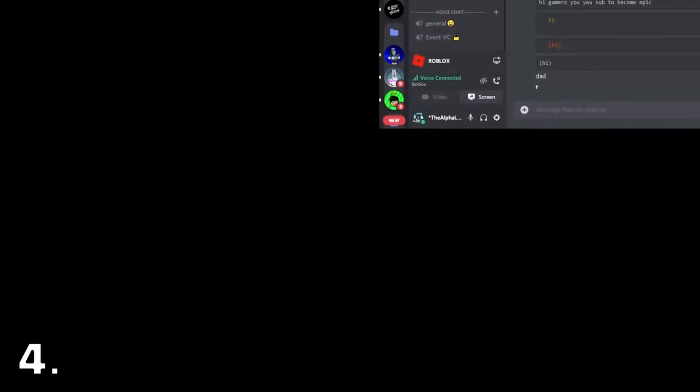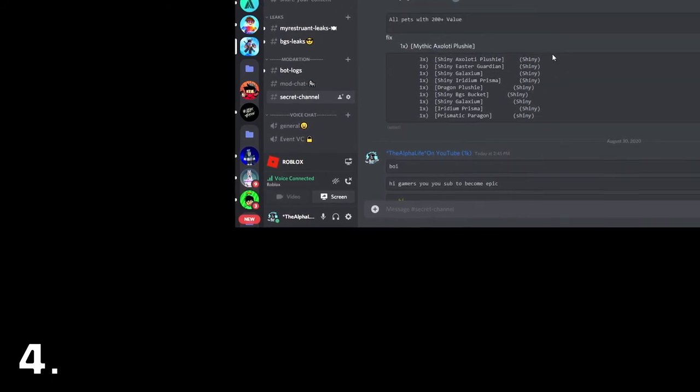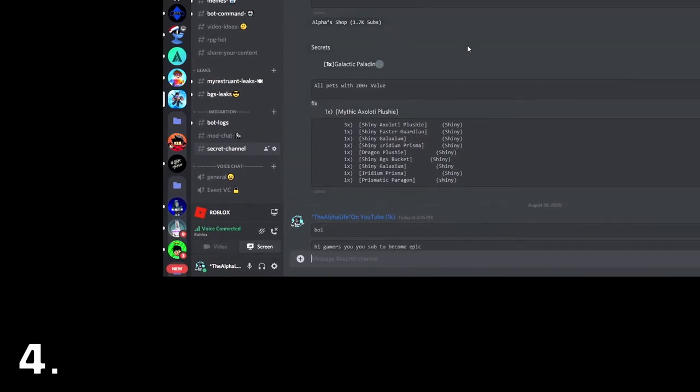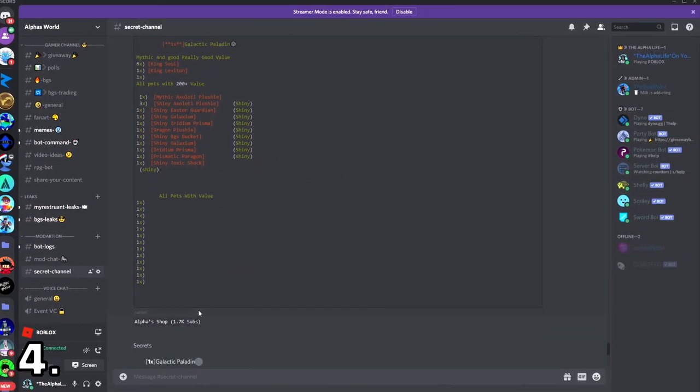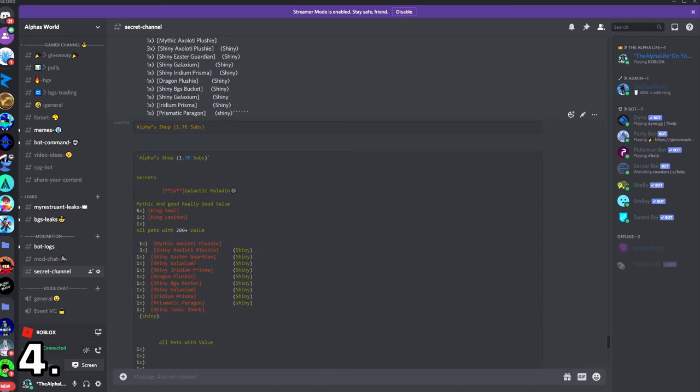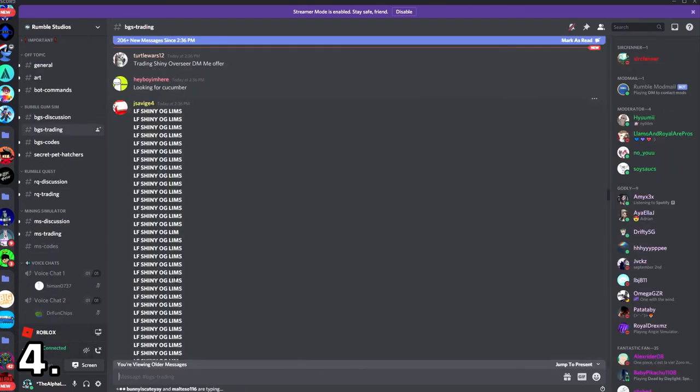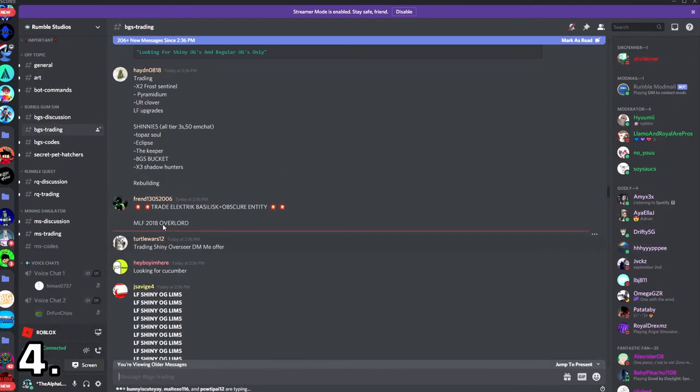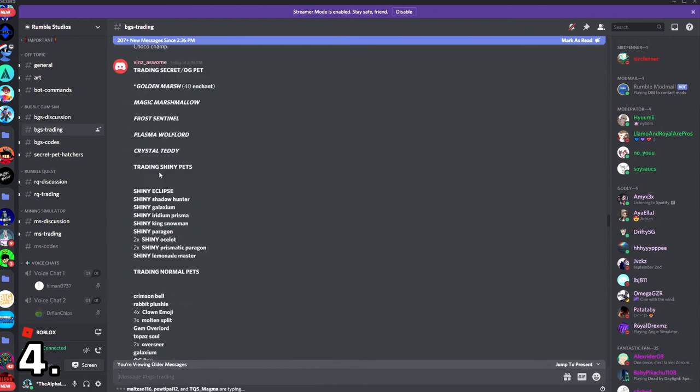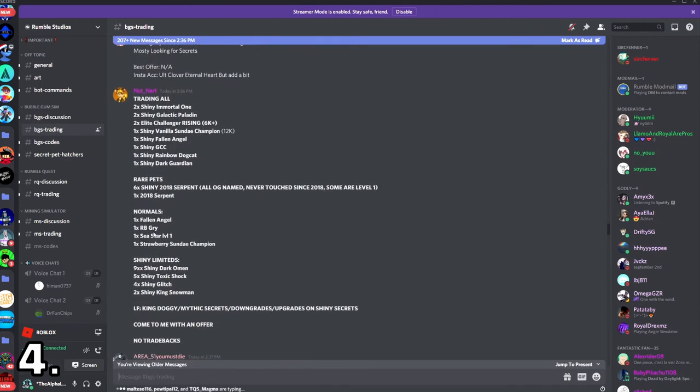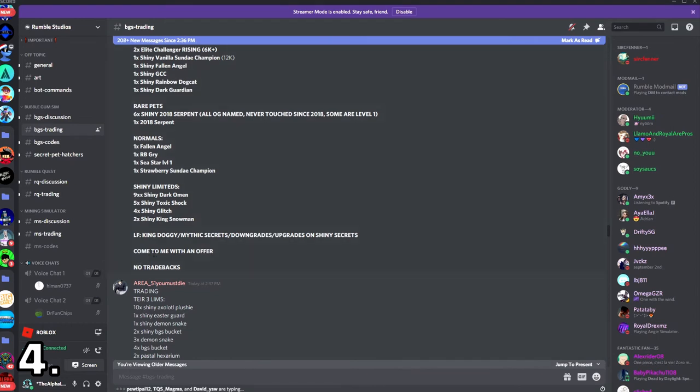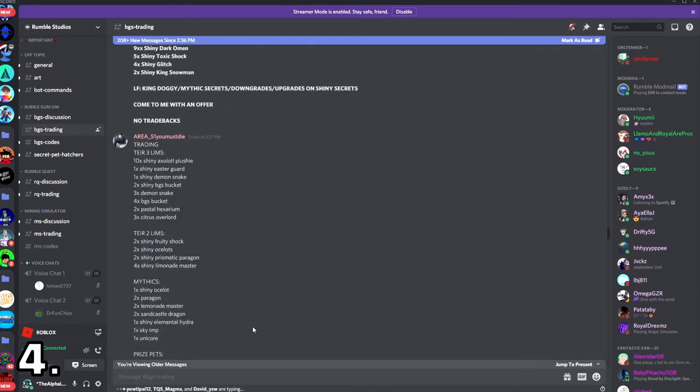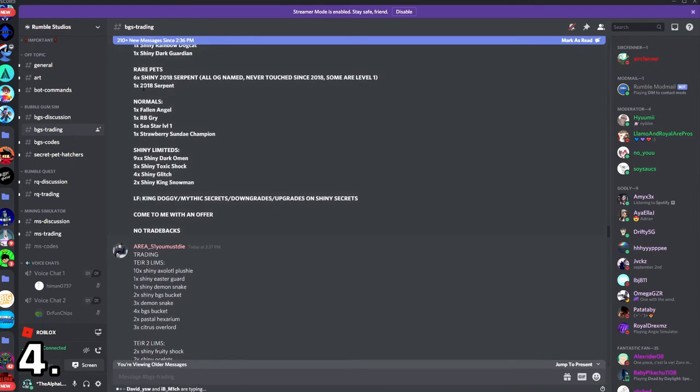It makes it pop out more. Instead of the white with gray background. Because red would pop out more than gray, and white would pop out more. So, I think that would make you get more trades. Because it pops out more. More people would see it.